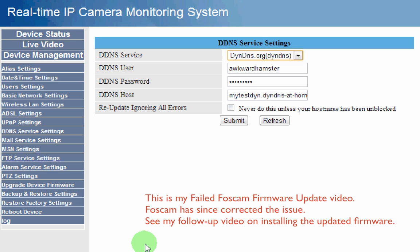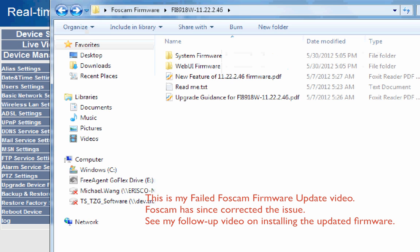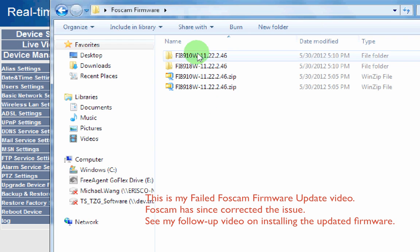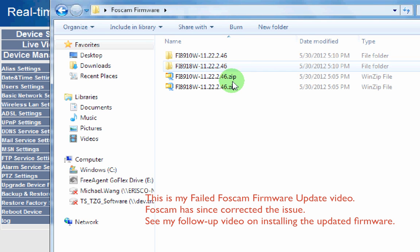Most people, once they install the IP camera tool to configure it for the first time, probably aren't going to leave that tool lingering around. So now for this one I'll click on upgrade device firmware — same thing, upgrade the device firmware first before upgrading the web UI. I've already downloaded my firmwares; the firmware I downloaded today is version 11.22.2.46 for both the FI8910W and the FI8918W.